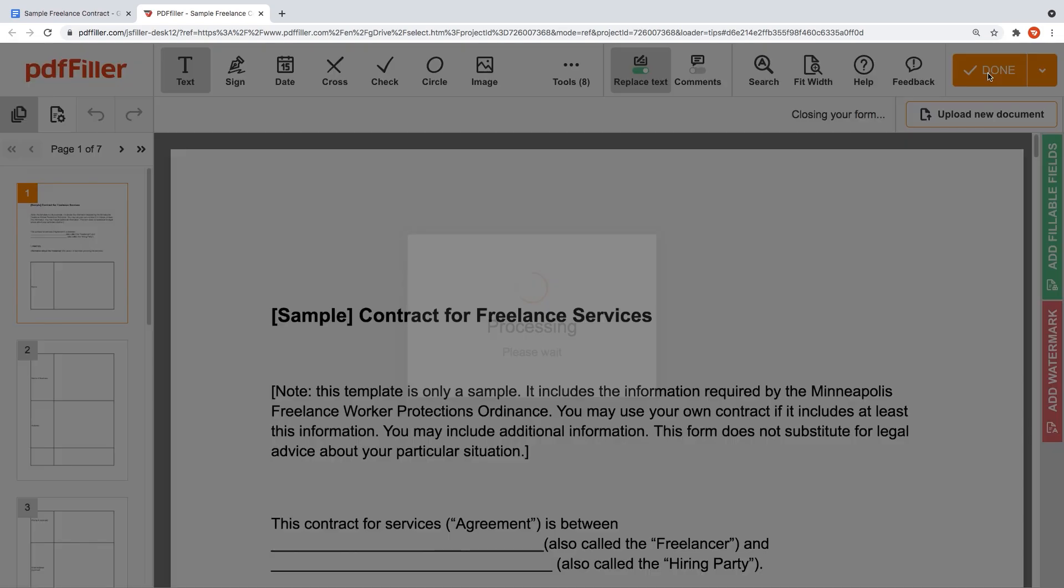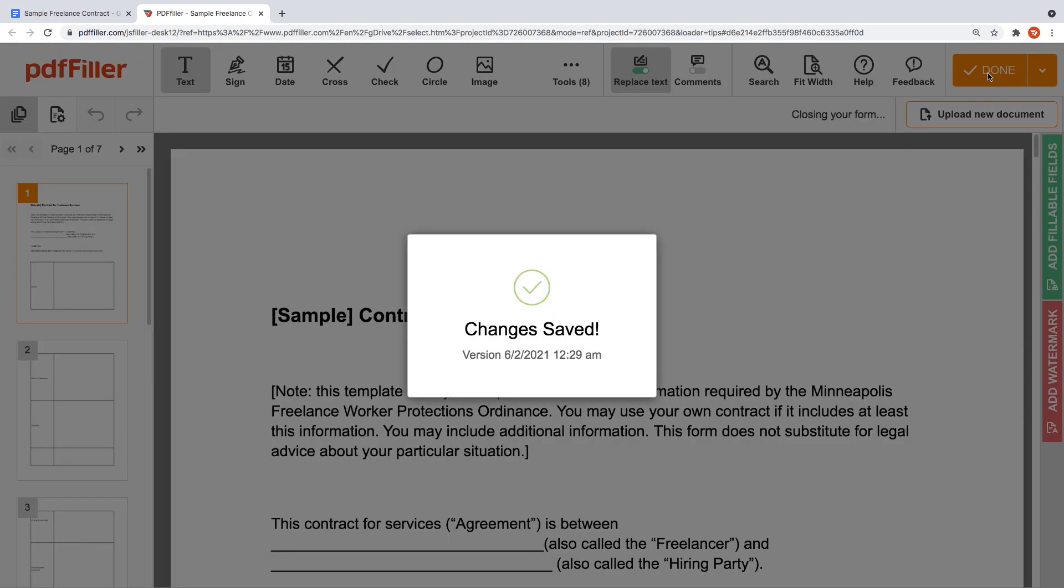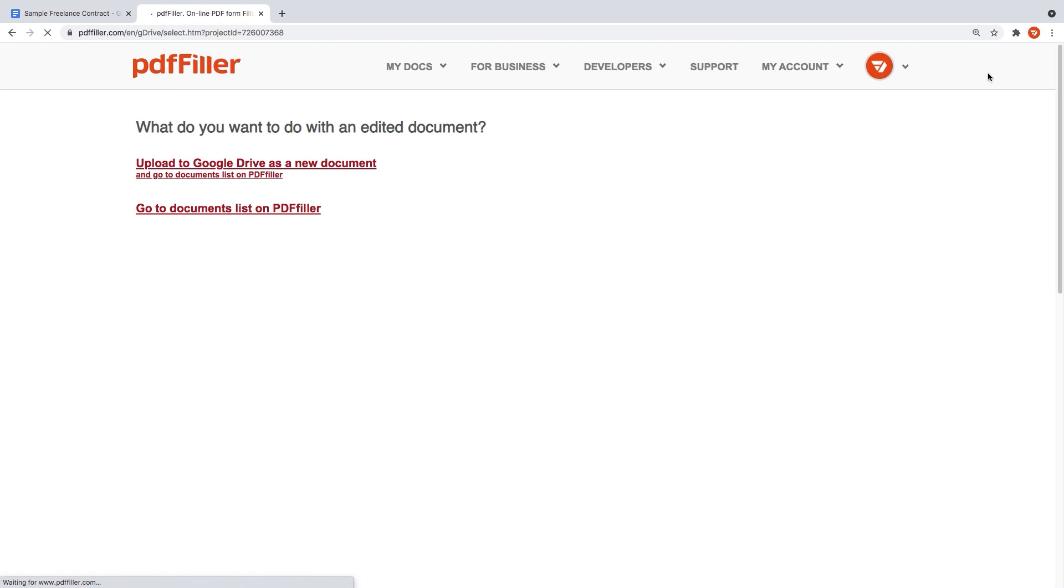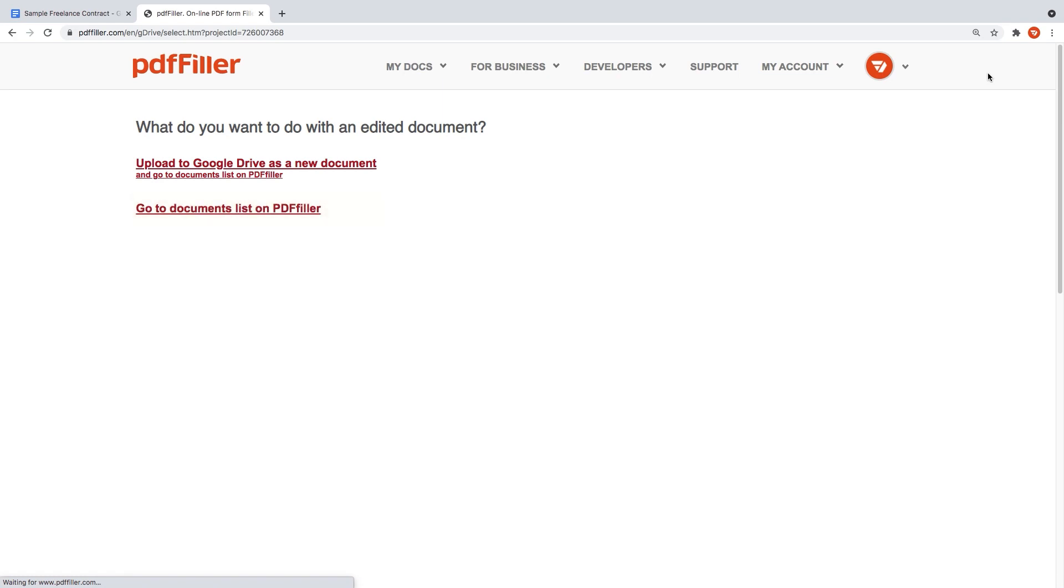To save the changes you've made to a document, click the Done button. In the new window, choose what you want to do with your document next. Upload it to Google Drive as a new document or go to the Documents list in PDFfiller. Let's choose the first option.